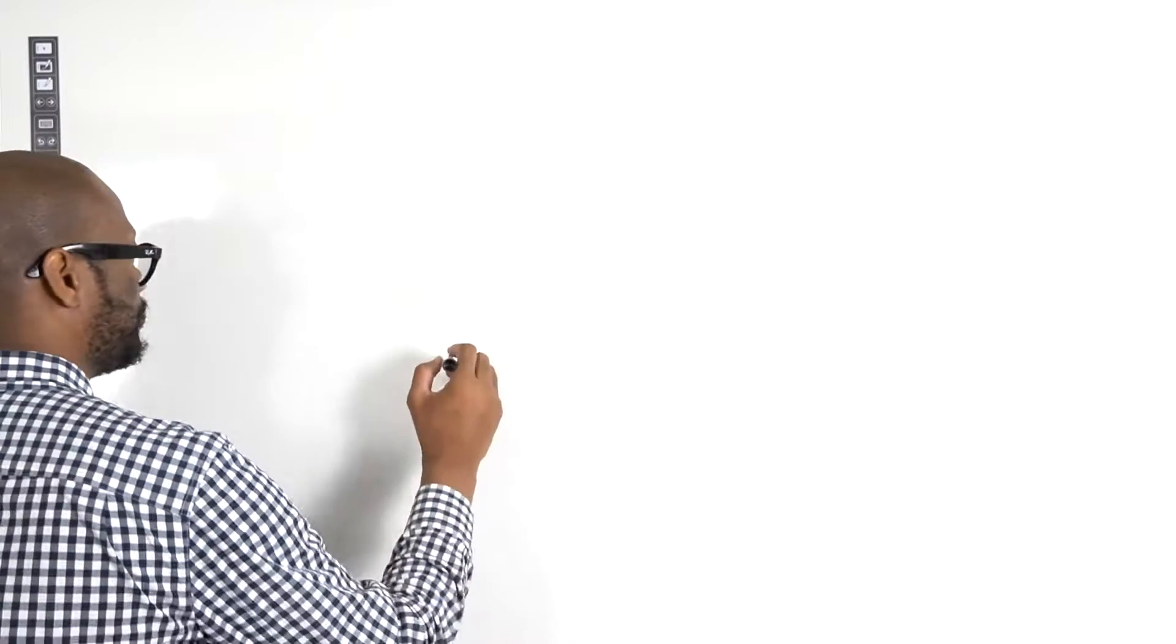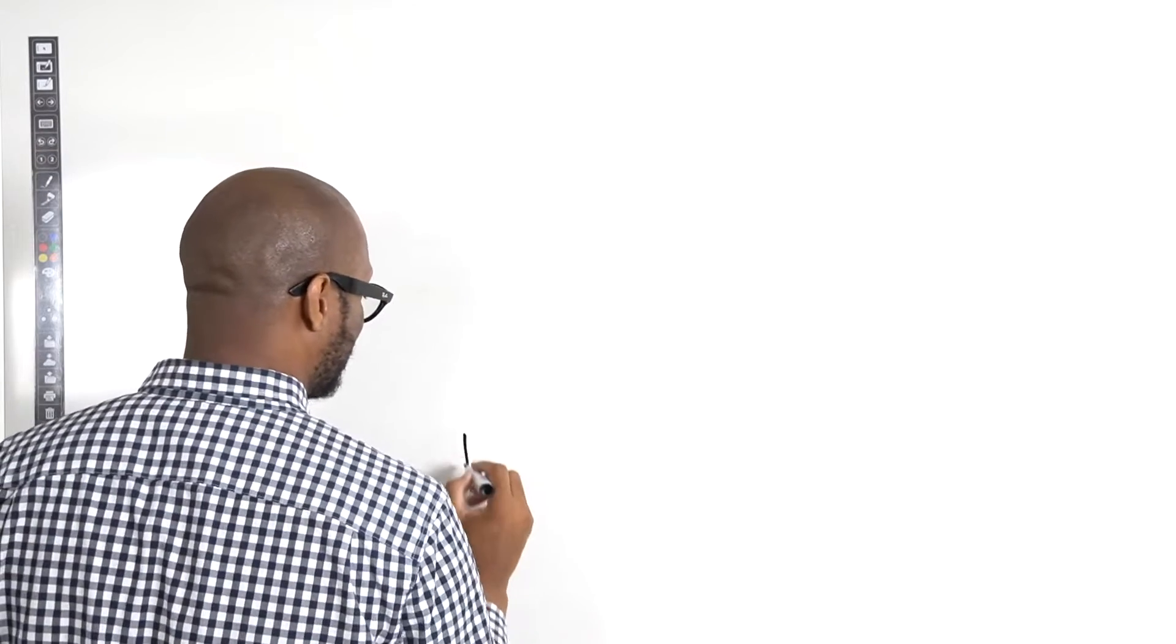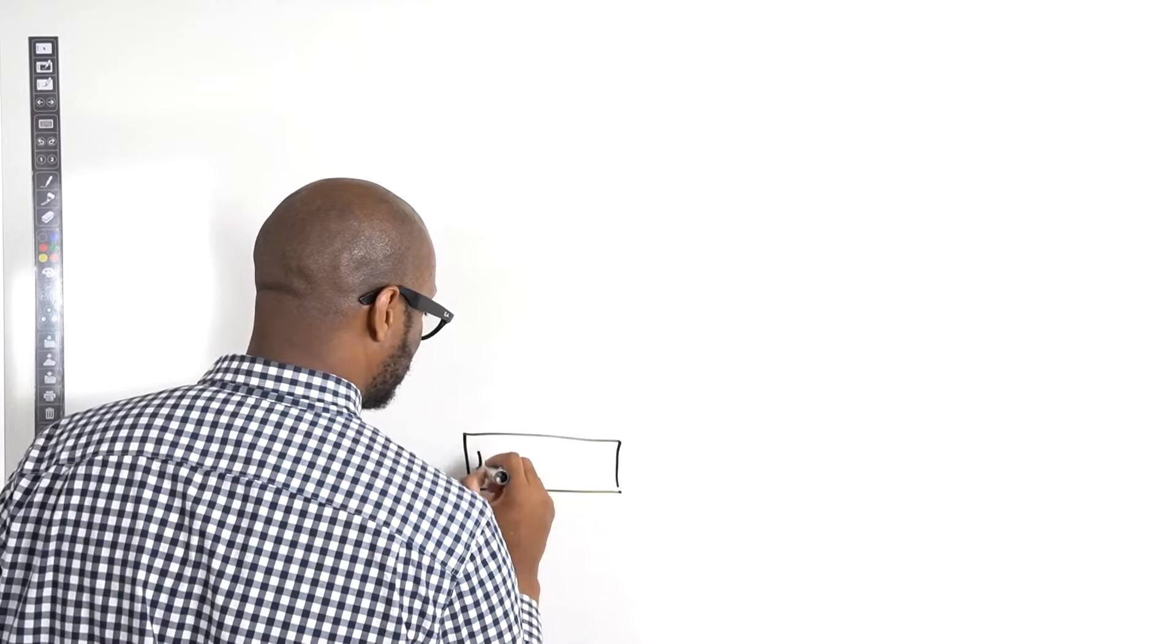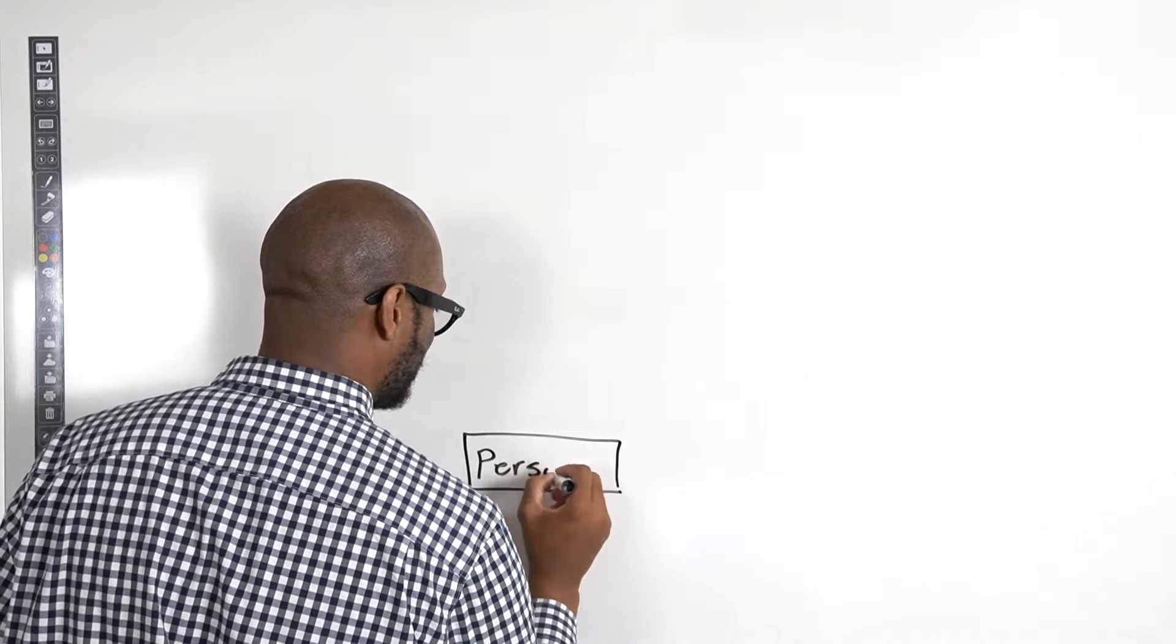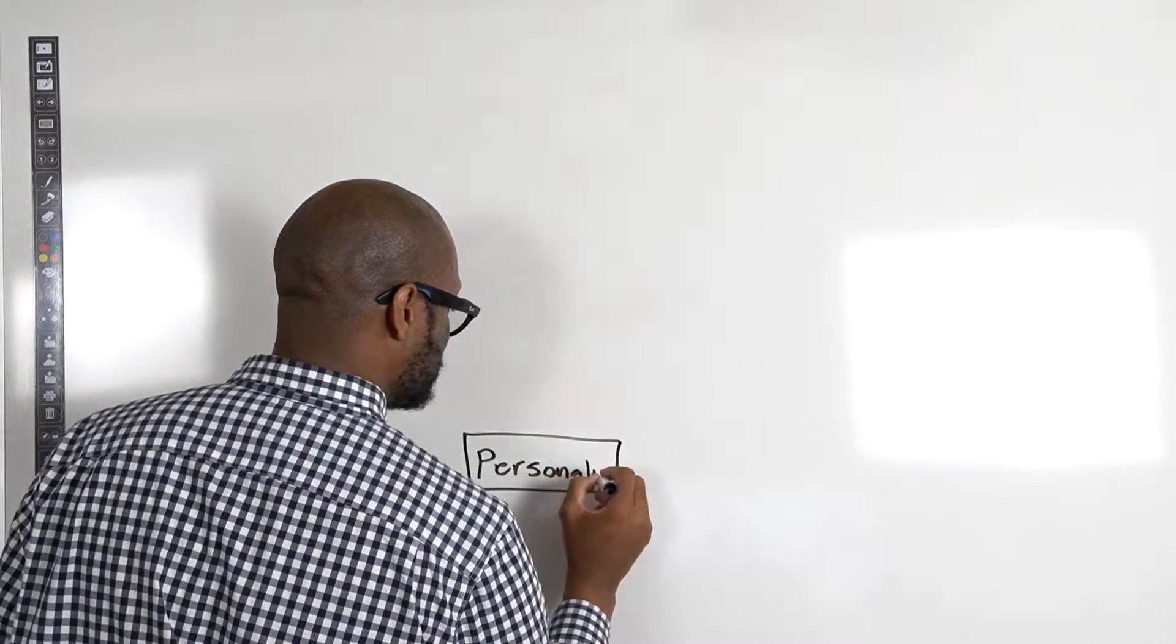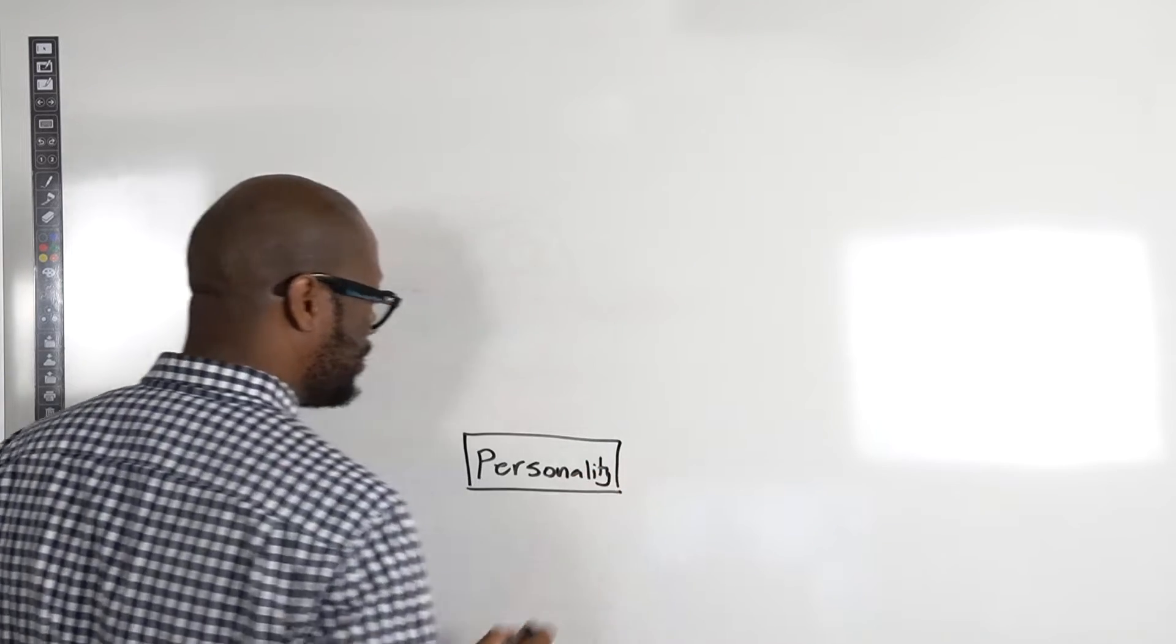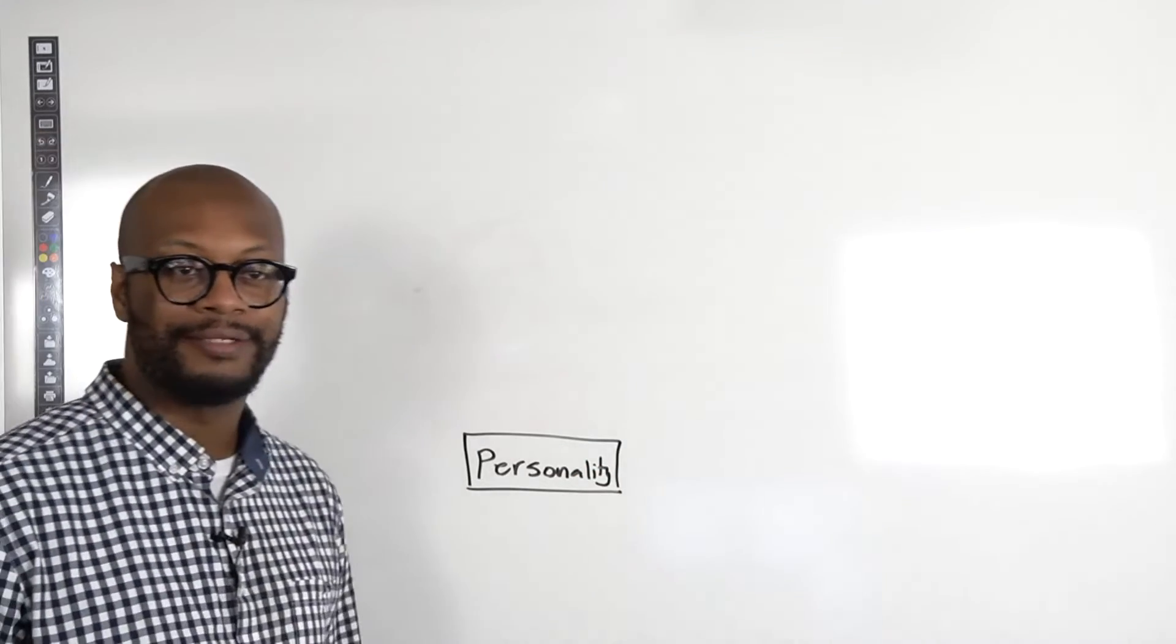Now, first thing, kind of like building blocks guys, like Legos - personality. What's your personality like?